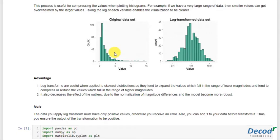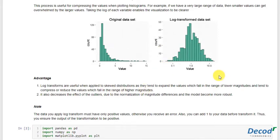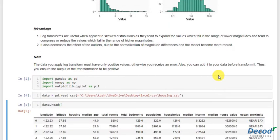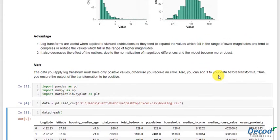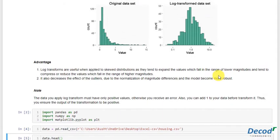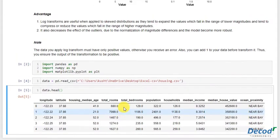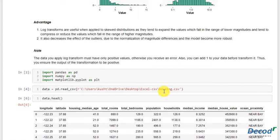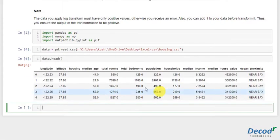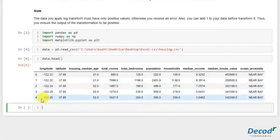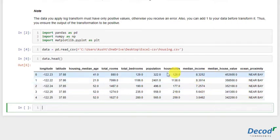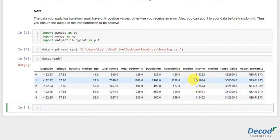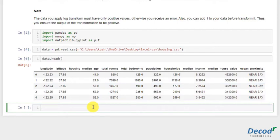Also, when you compress the values like this, it decreases the effect of the outliers due to the normalization magnitude effect. So let's just get started with the implementation. I've already taken the dataset. The data is something like this. We have to normalize or handle the skewness of median income.